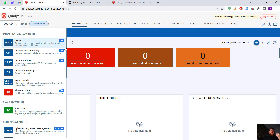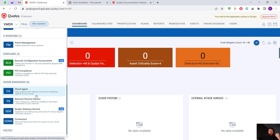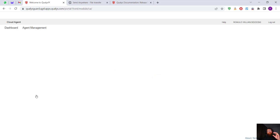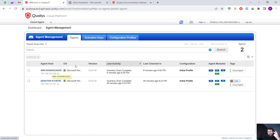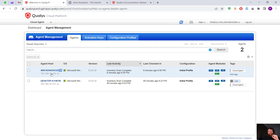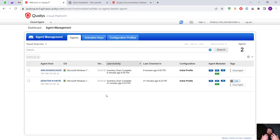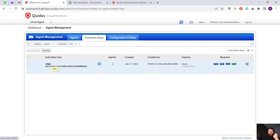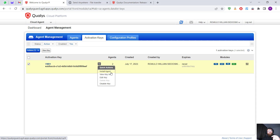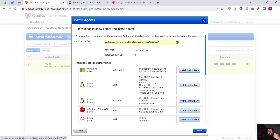So the first thing — how can we install the Qualys Cloud Agent? We are going to visit Cloud Agent. I already have two assets installed here: the first one is a Windows 7 and the second one is a Windows 10. To download it, first we have to go to Activation Keys. I already have one key right here.